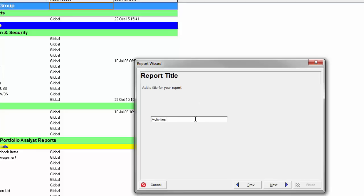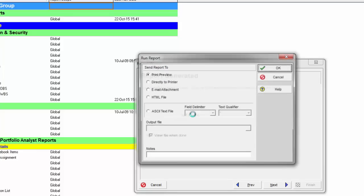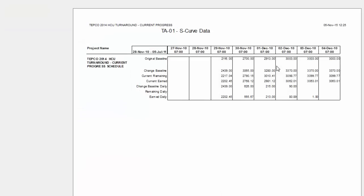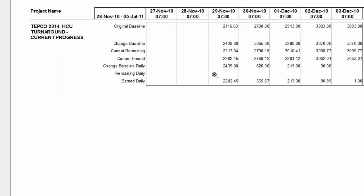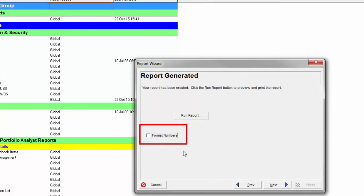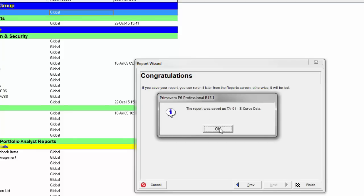I click Next and give the report a title: 'TA-01 S-curve data.' I also turn off decimals and turn off format numbers — that way if someone else runs this report with the hours label turned on in their user preferences, the 'H' label won't come over into Excel. If the 'H' shows up in each cell, Excel treats it as text rather than a number, which would break our graph. Hit Next, save the report, and finish.